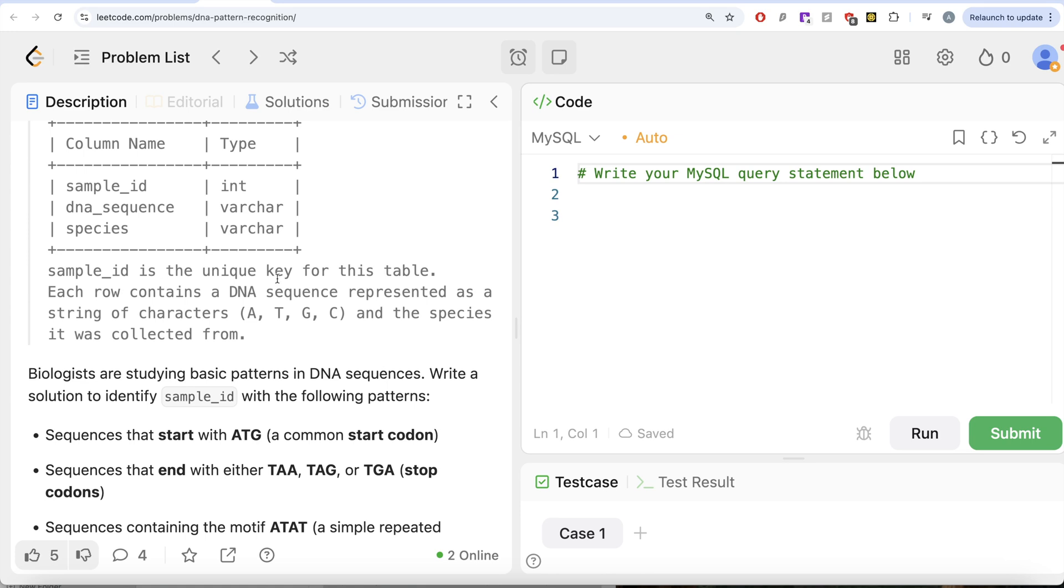The sample_id is the unique key for this table. Each row contains a DNA sequence represented as a string of characters A, T, G, C and the species it was collected from.